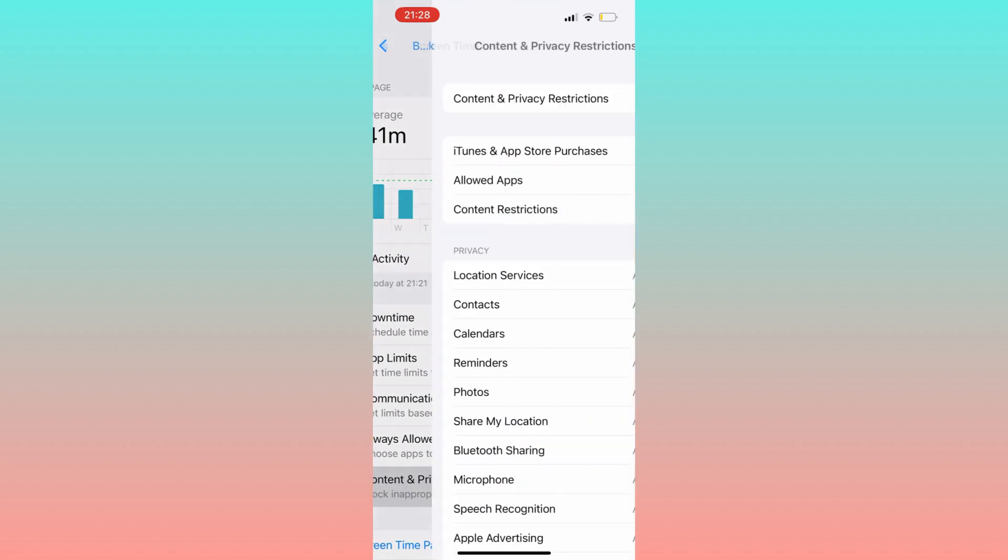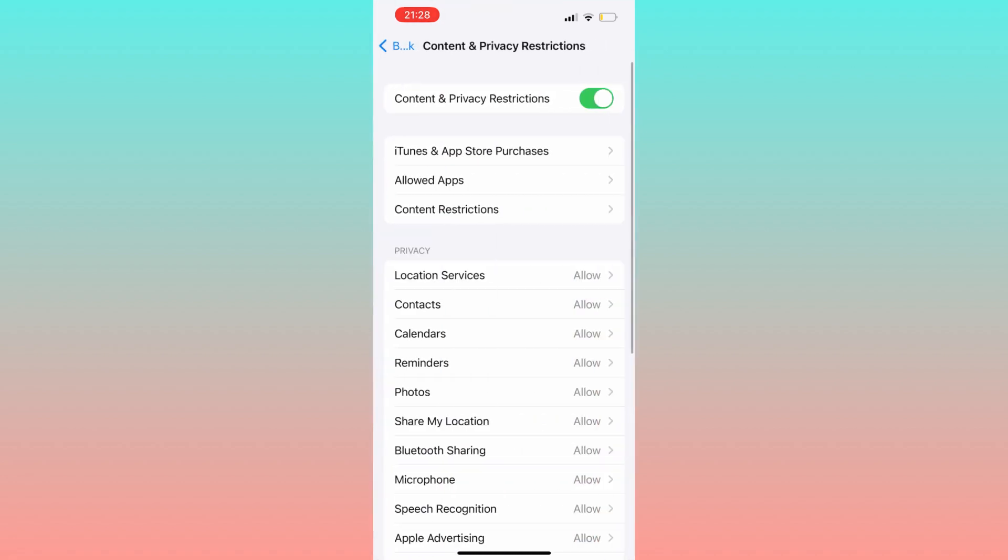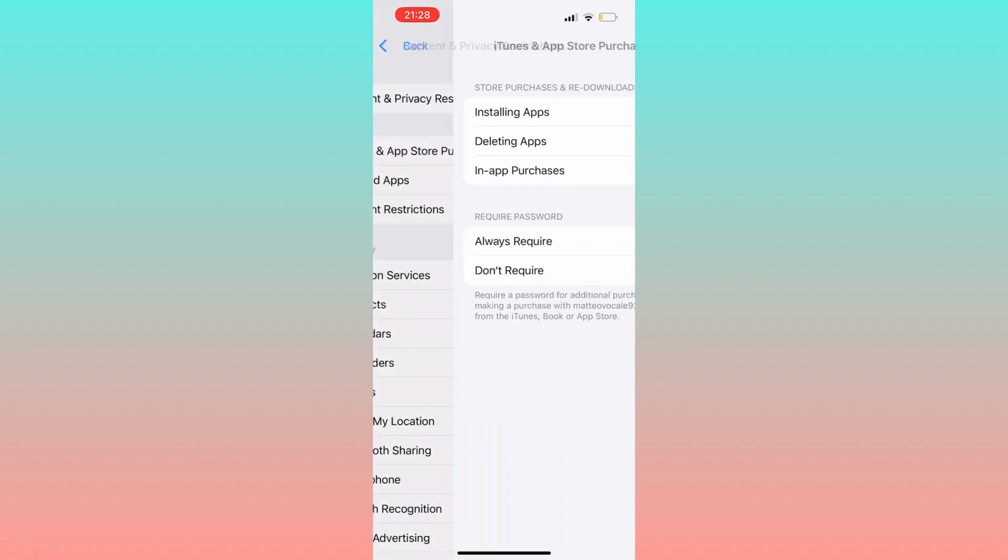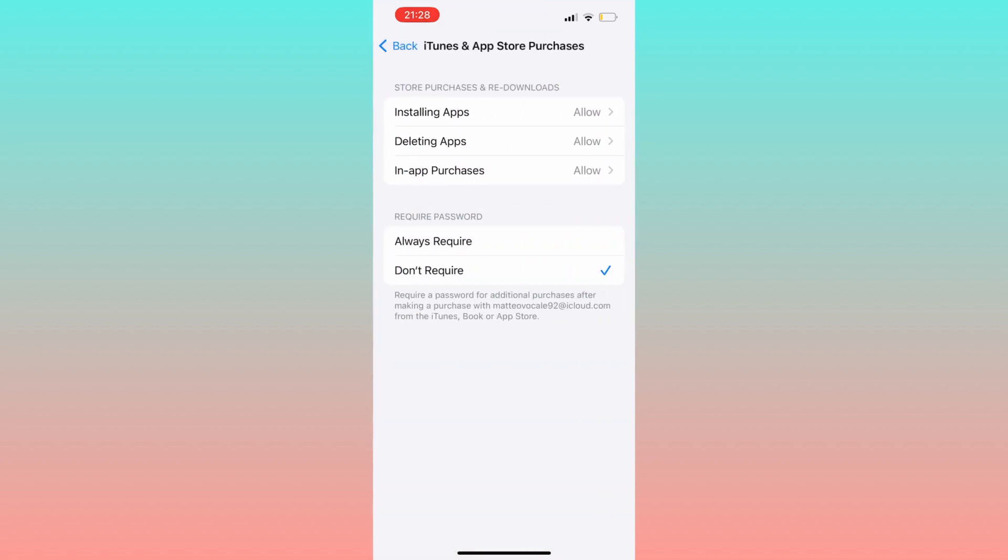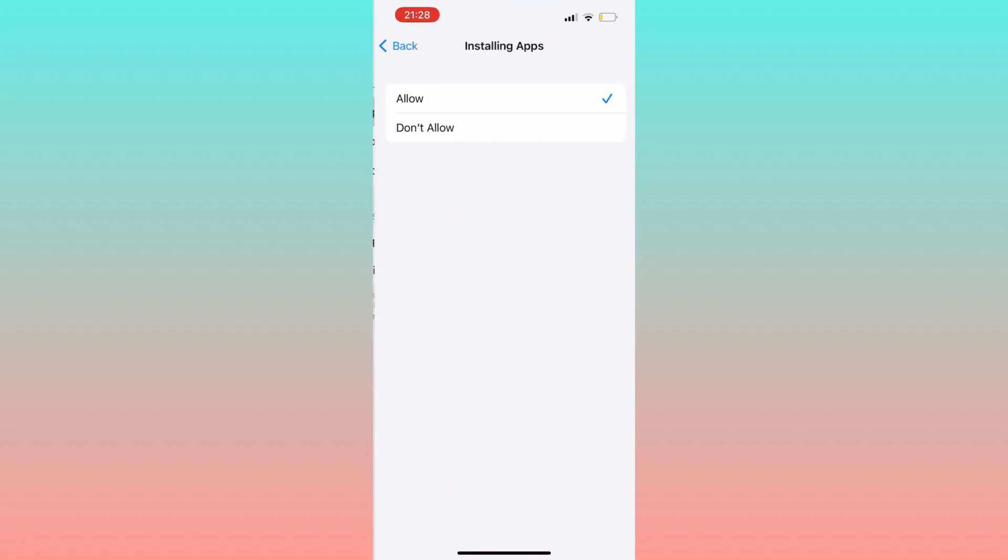Ensure that iTunes & App Store purchases is set to Allow. If it's set to Don't Allow, simply toggle it to Allow.